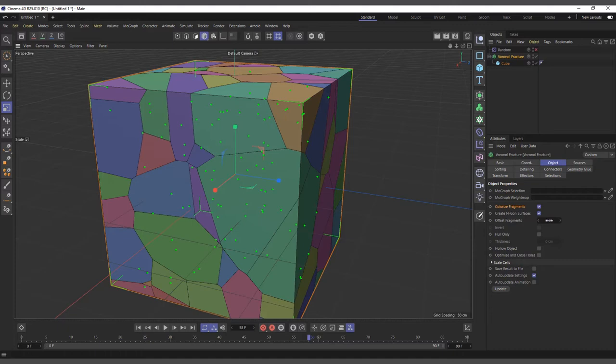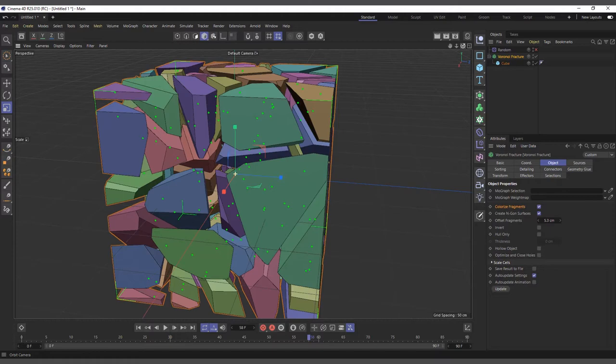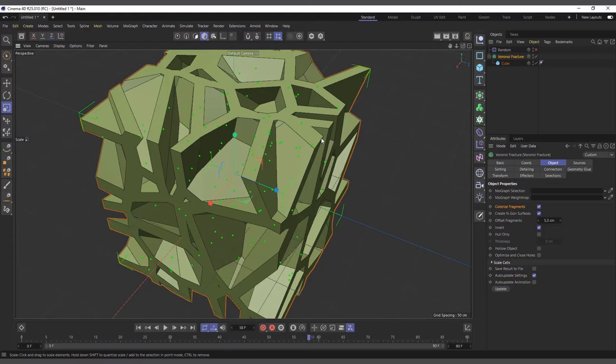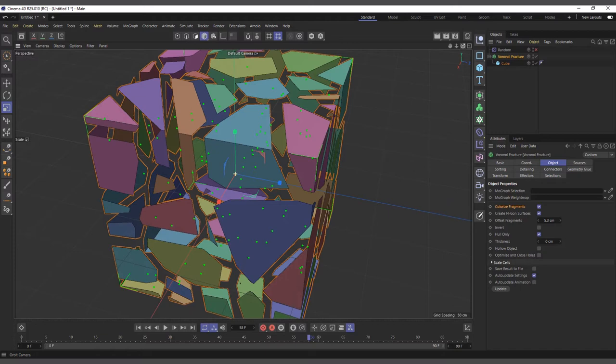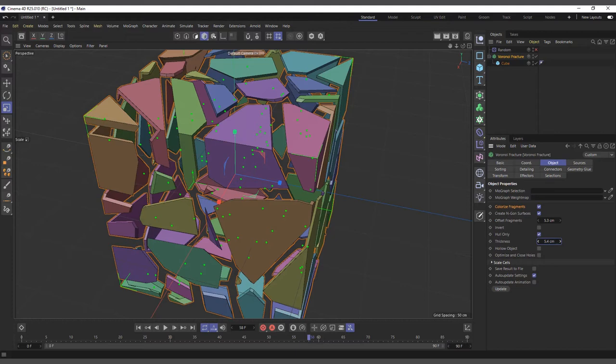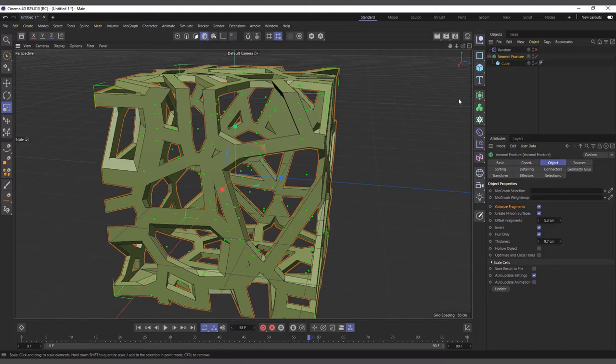Next is Offset Fragment. If I enable it, you can see it's shrinking or offsetting each fragment, making them smaller relative to each other. With Offset Fragment on, you can also invert it — the areas previously not affected are now the affected ones. Next is Hull Only: unchecking Invert, you can see it treats the cube like a hollow shell object that's breaking down. You can add thickness using the Hull Only thickness parameter, and if you invert it you get interesting organic-looking shapes.